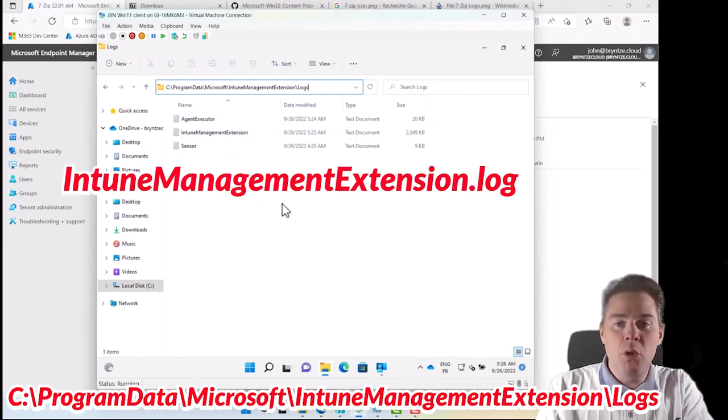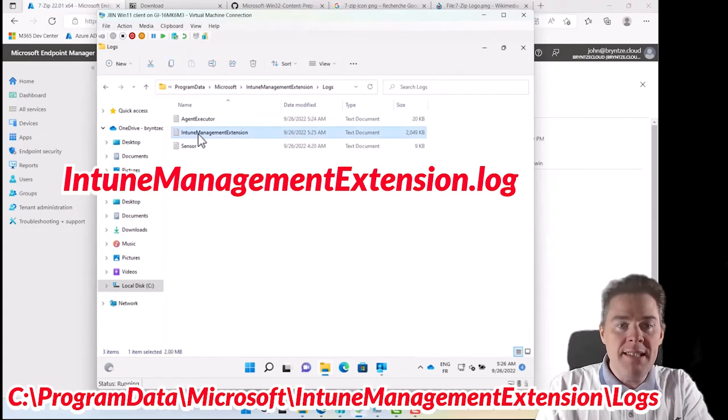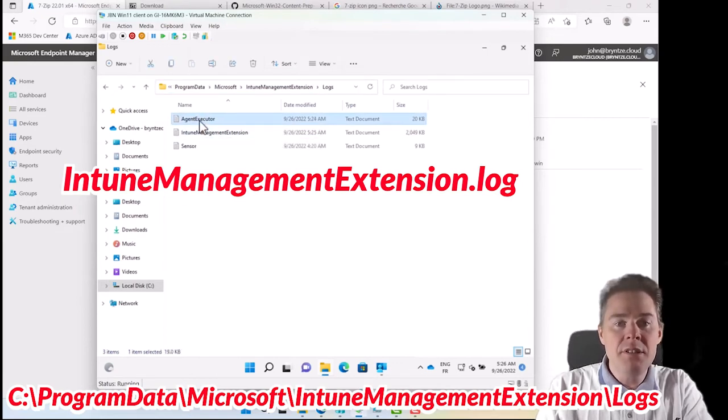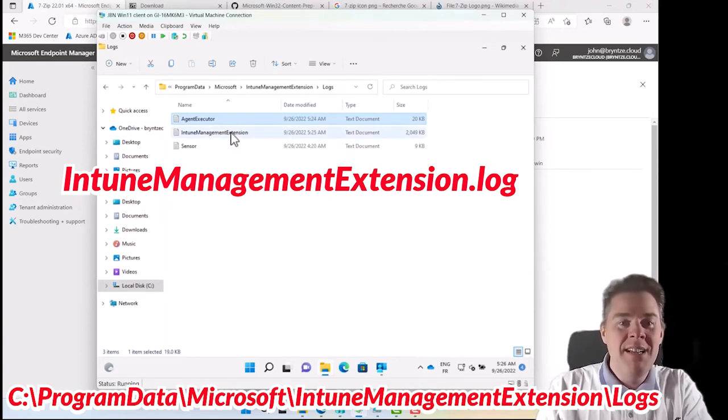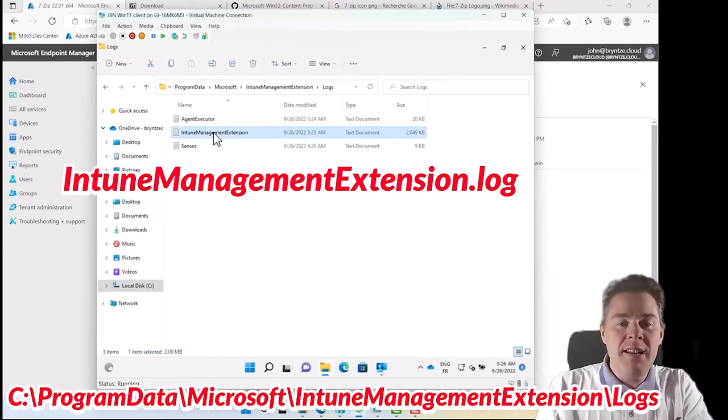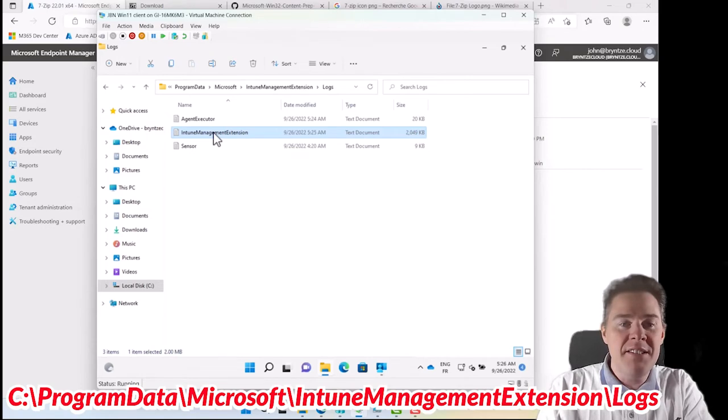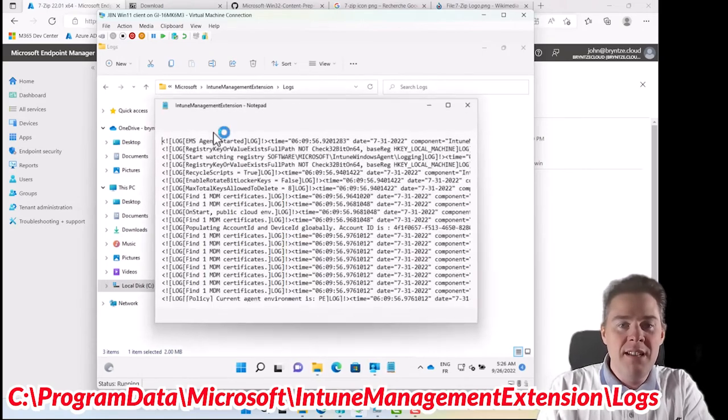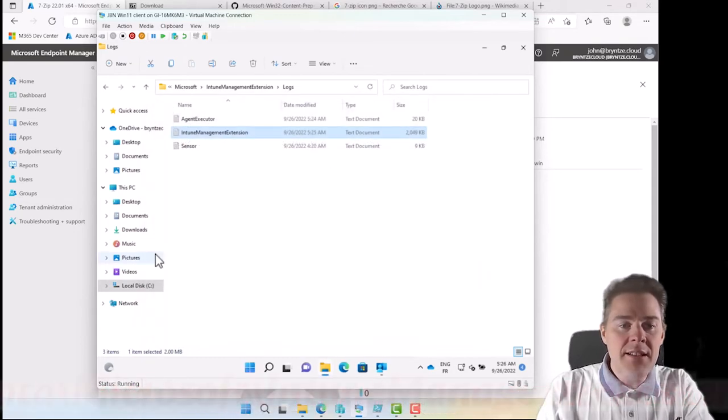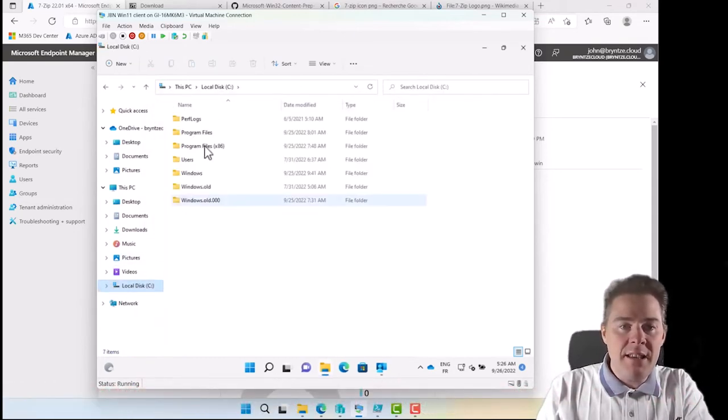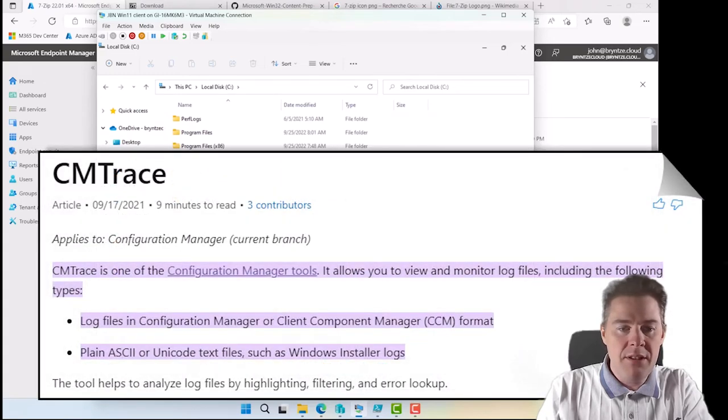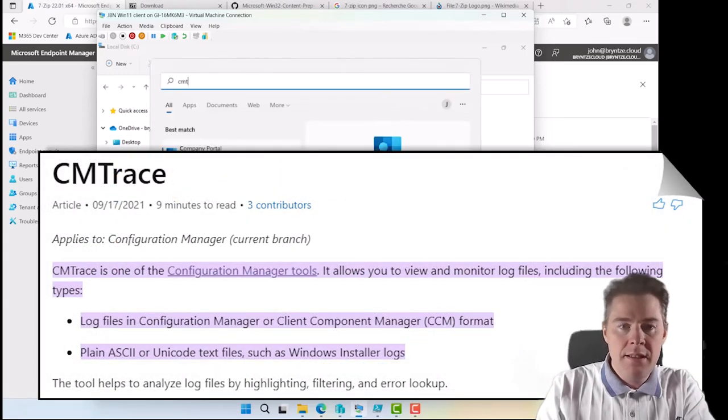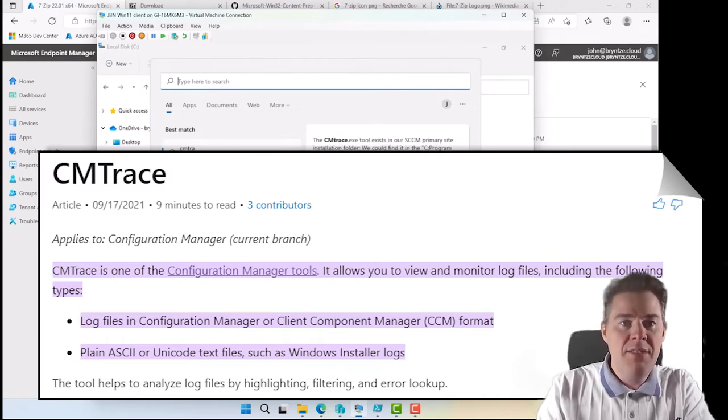Usually there are more log files than this. But the one we're interested in is Intune management extension. Agent executor is interesting for PowerShell script if you only deploy PowerShell script, not Win32 app. So we can open this one, and I would suggest to open it with something other than Notepad. By default it probably looked like this, it's hard to read. I got a little tool. Maybe I don't have it on this machine. CM trace. No I don't.